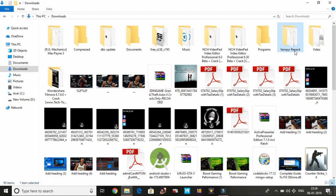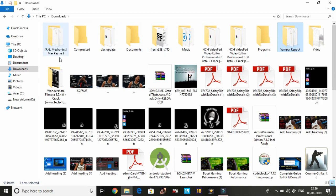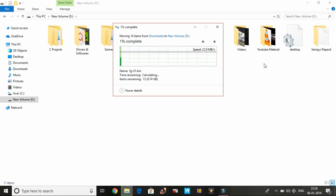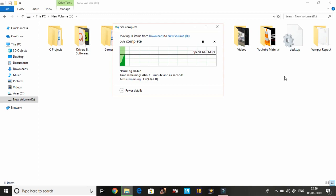So I'll change it to Vampyr Repack. Then we have to relocate it to somewhere where it's not in the directory of your PC, that is, it's not in the local disk C. So I'm cutting this file from here. It was in the Downloads folder which is present in the local disk C. Now I'm pasting it in my D drive. Once it's pasted, that's it for the first workaround.